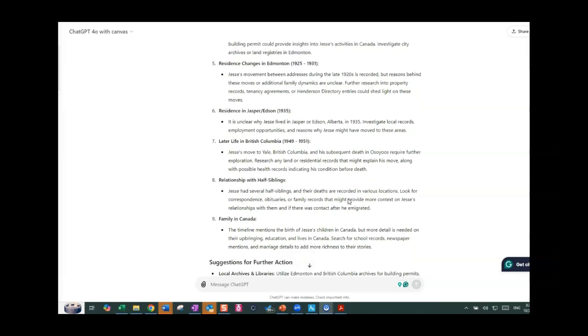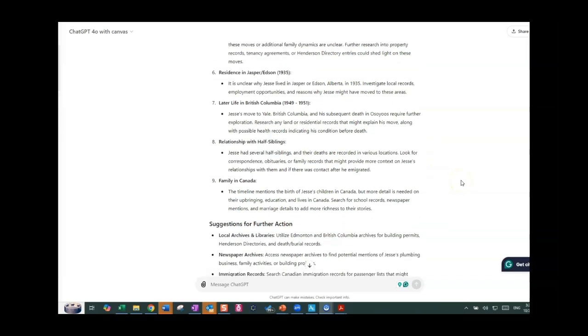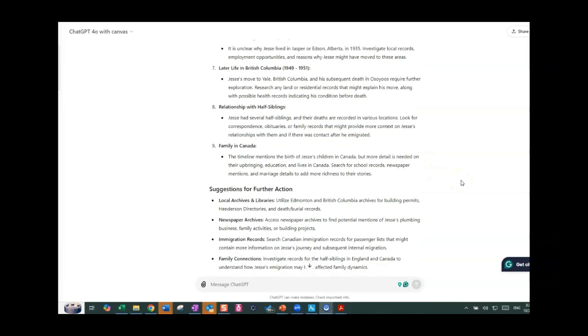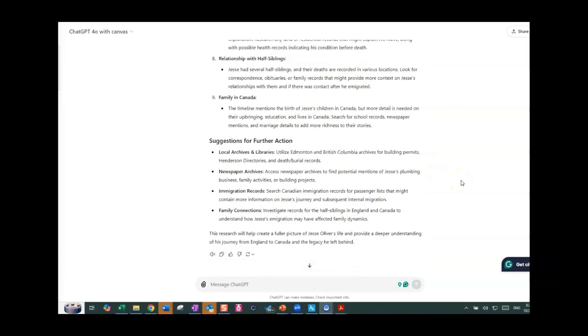And then later on when they moved to British Columbia it says that I could investigate more about that. And relationships with half siblings. Jesse had several half siblings and their deaths are recorded in various locations looking for correspondence, obituaries, or family records that might provide more context on Jesse's relationship with them and if there was contact after immigration. So you can see there. And then it does go on to give some further actions and places that I might go to do further research. So that is from ChatGPT 4.0 with Canvas. And I think that probably the ChatGPT 4.0 would be very similar to this.